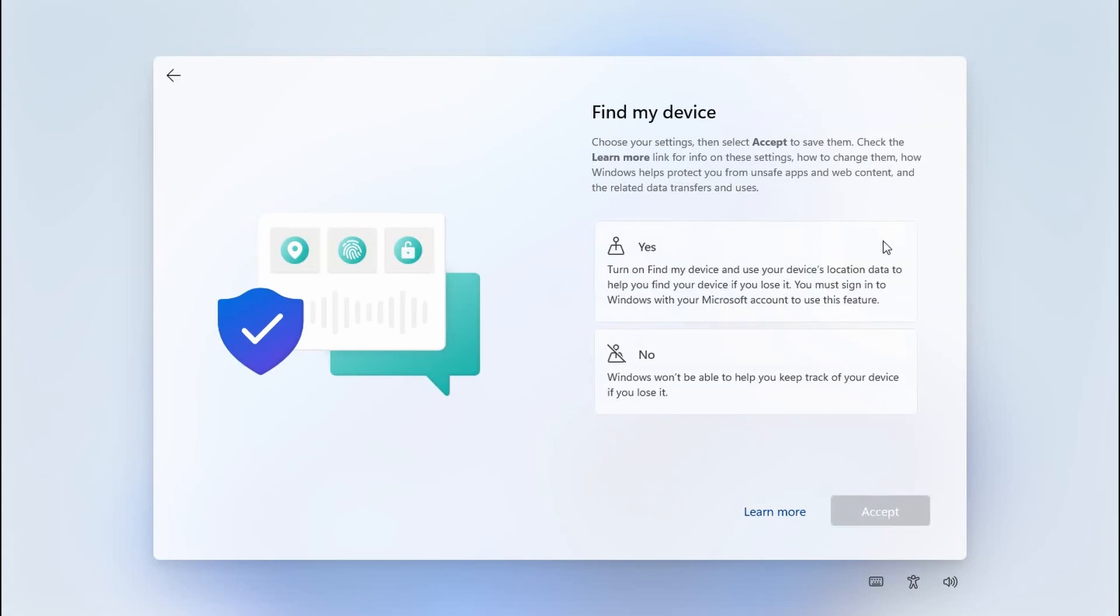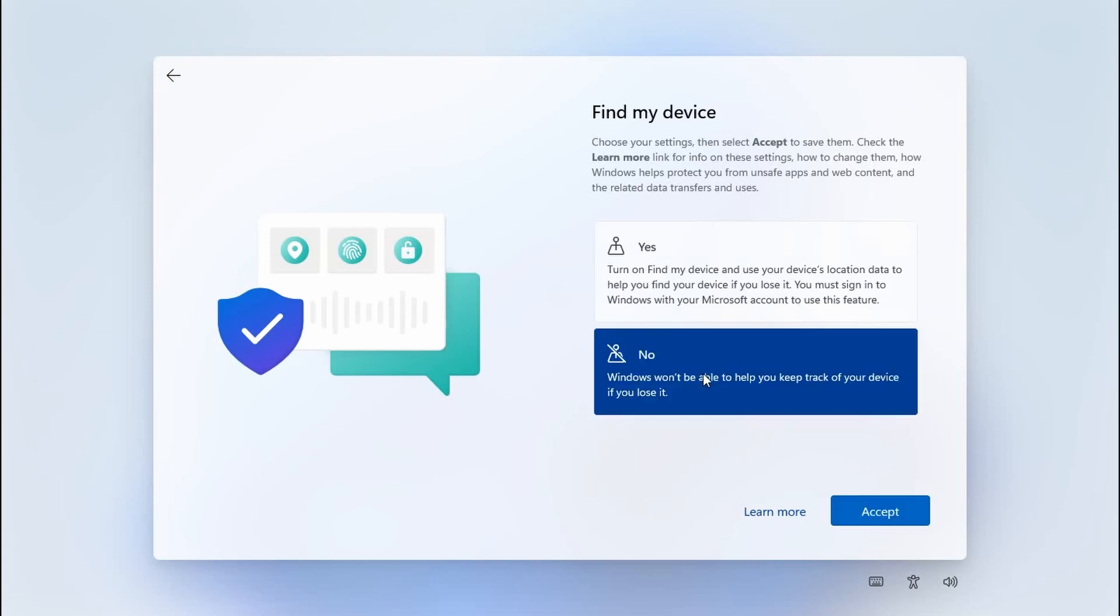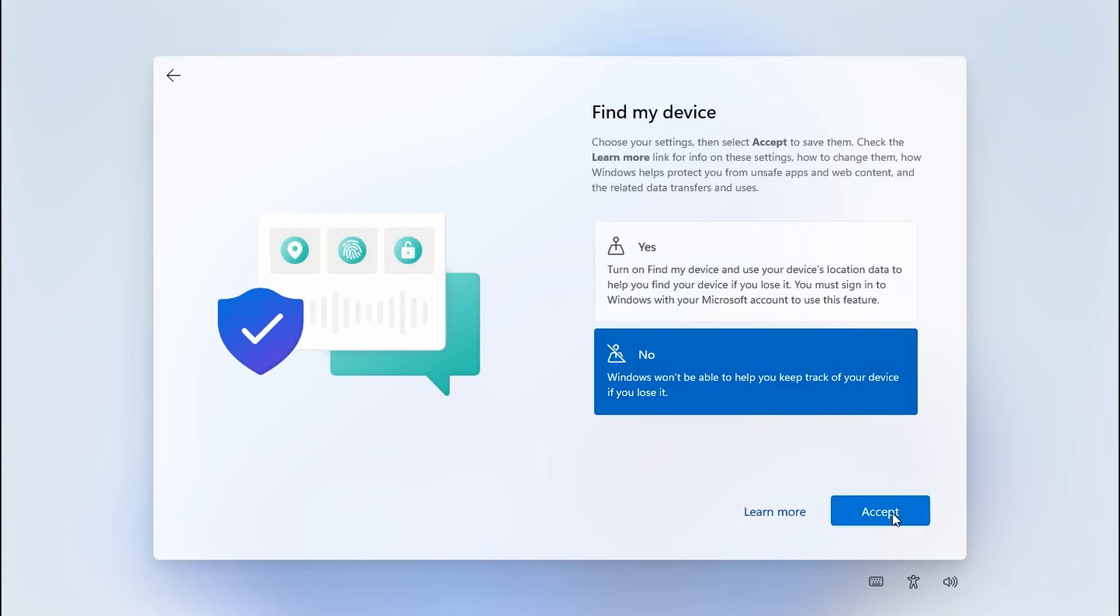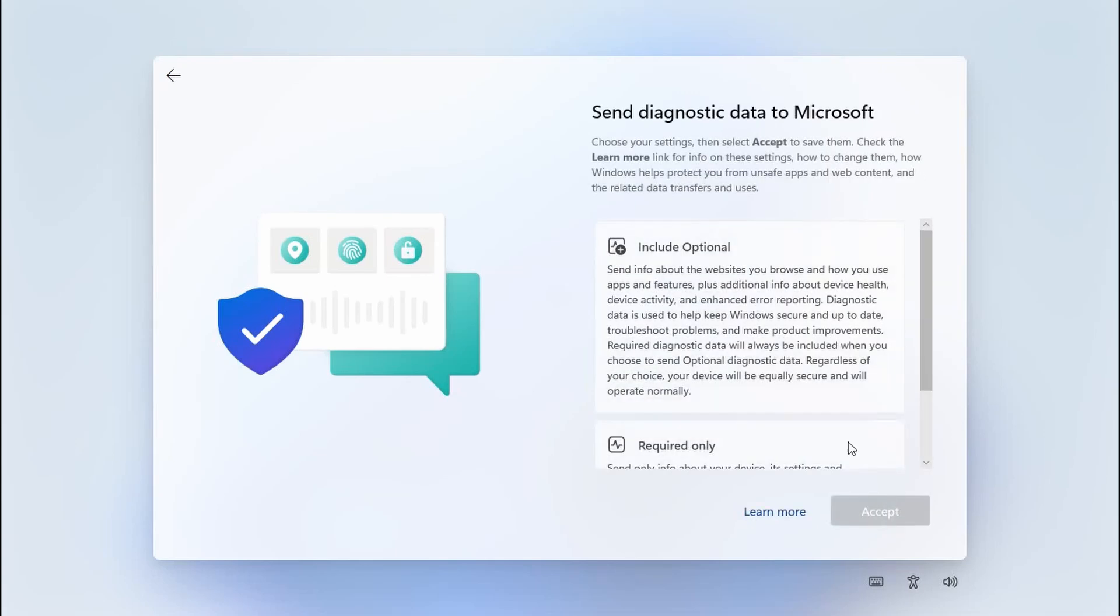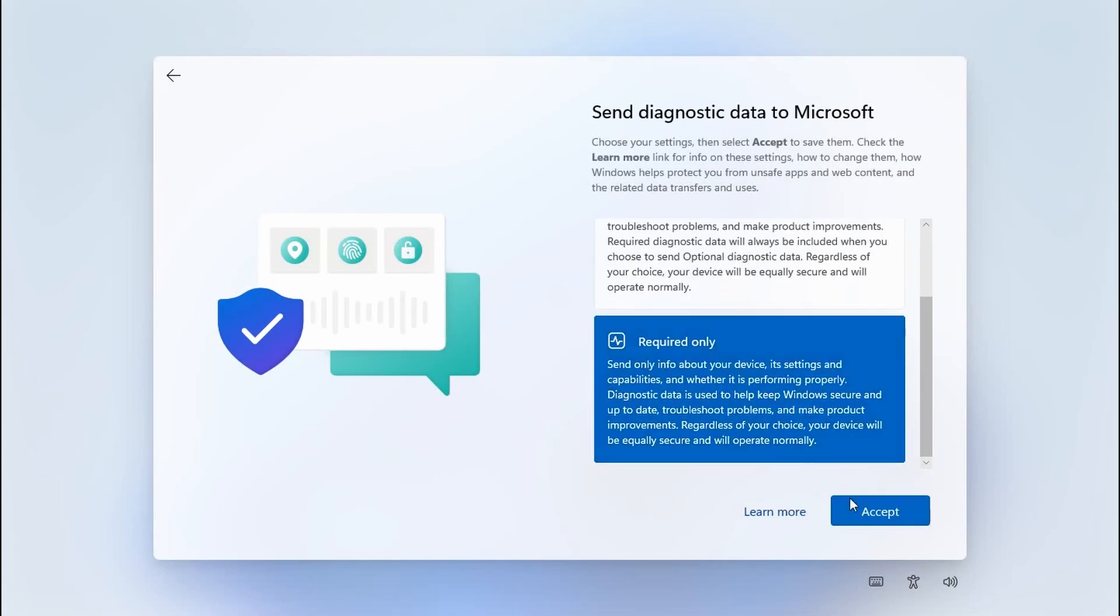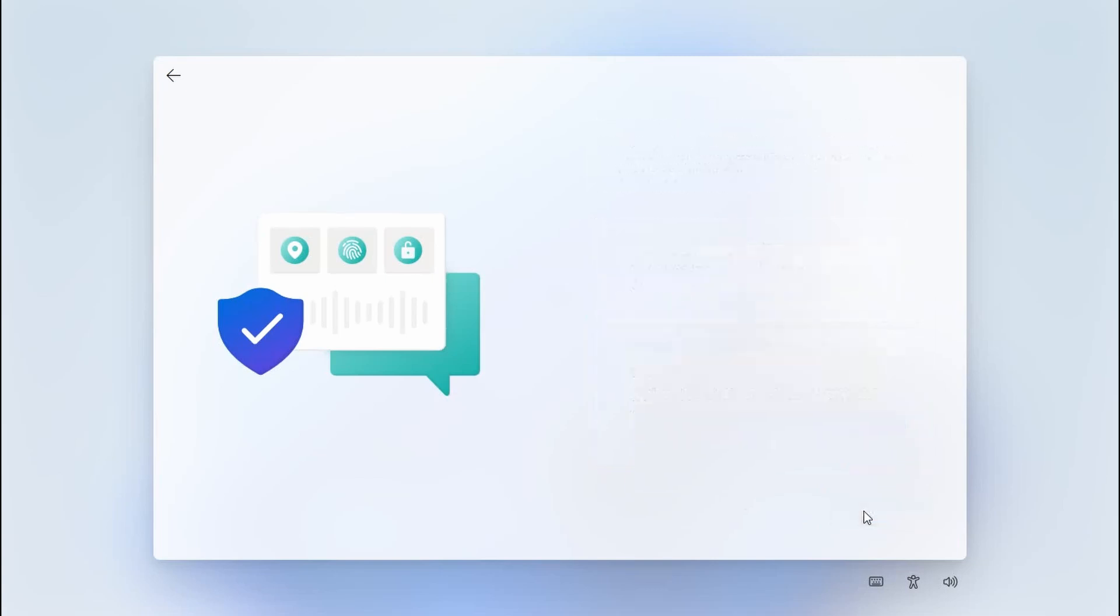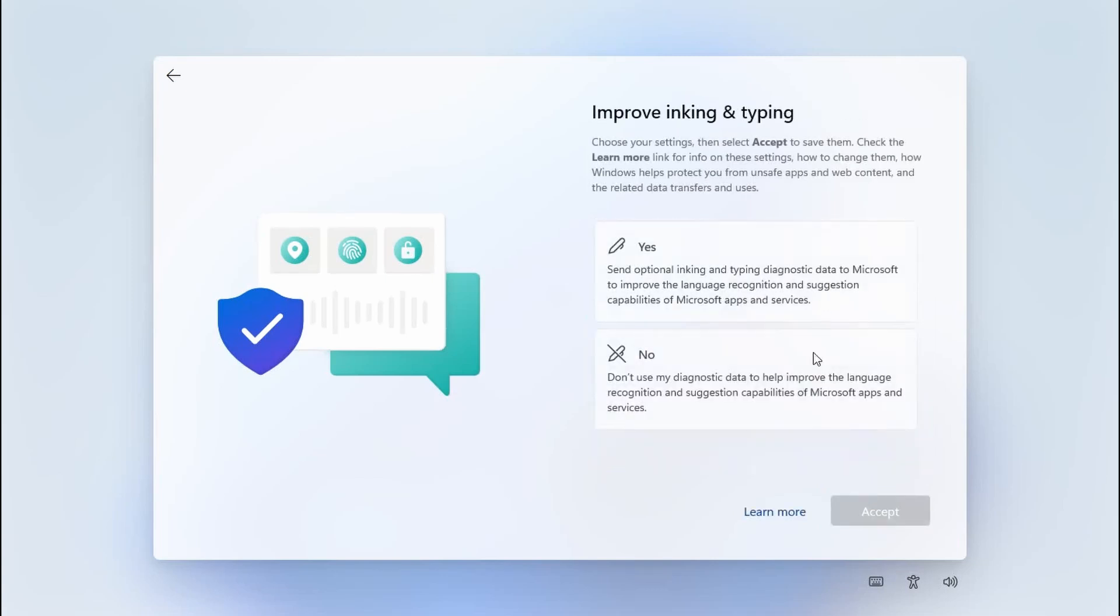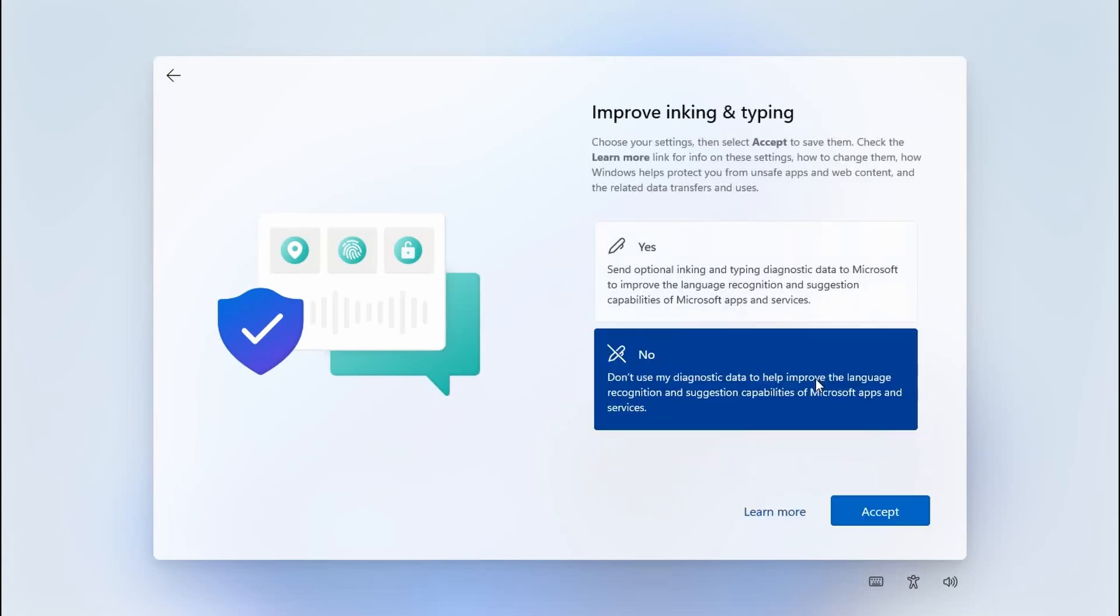Now most of the rest of them I recommend the bottom or no selection. For example, this would require a Microsoft account but we are logged into a local account, so you choose the bottom selection just for privacy and click accept.